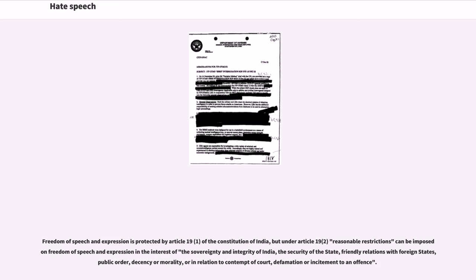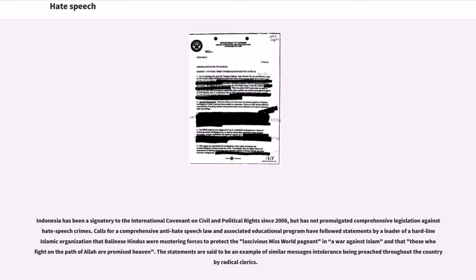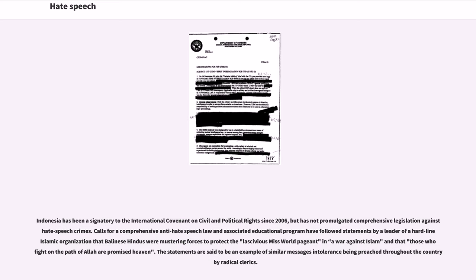Indonesia has been a signatory to the International Covenant on Civil and Political Rights since 2006, but has not promulgated comprehensive legislation against hate speech crimes. Calls for a comprehensive anti-hate speech law and associated educational program have followed statements by a leader of a hardline Islamic organization that Balinese Hindus were mustering forces to protect the lascivious Miss World Pageant in a war against Islam and that those who fight on the path of Allah are promised heaven. The statements are said to be an example of similar messages of intolerance being preached throughout the country by radical clerics.